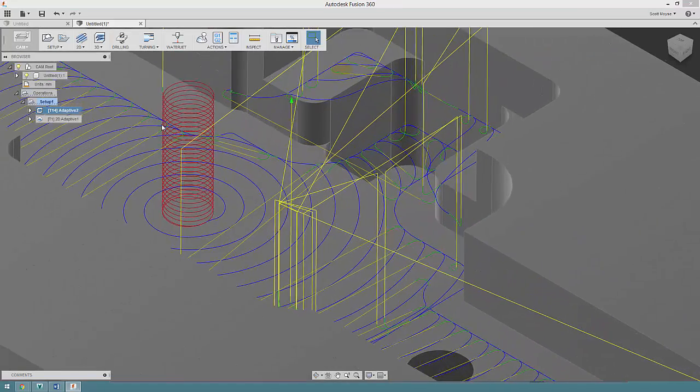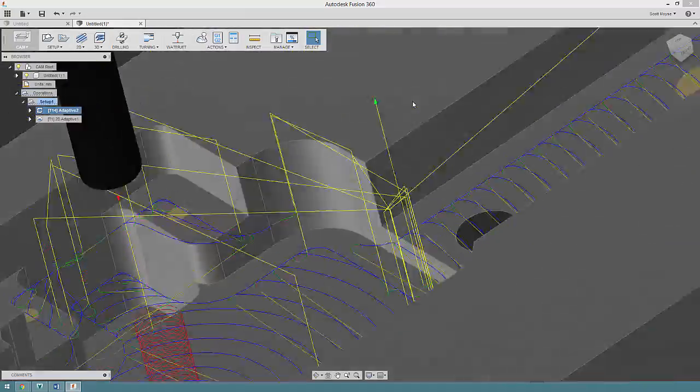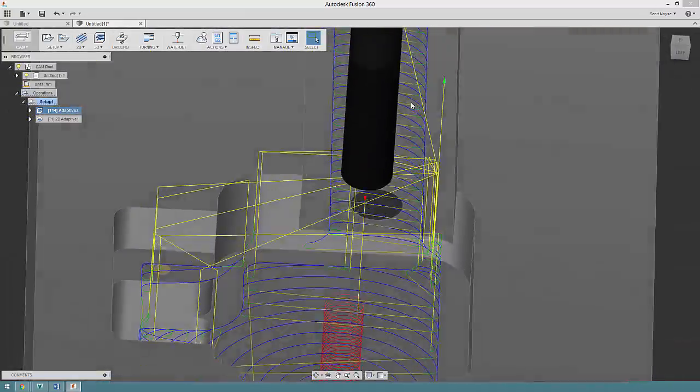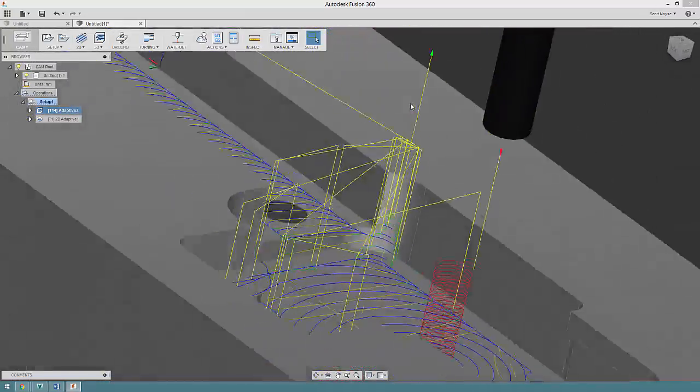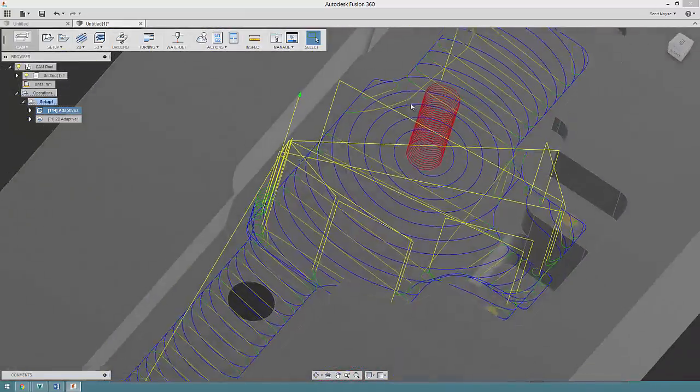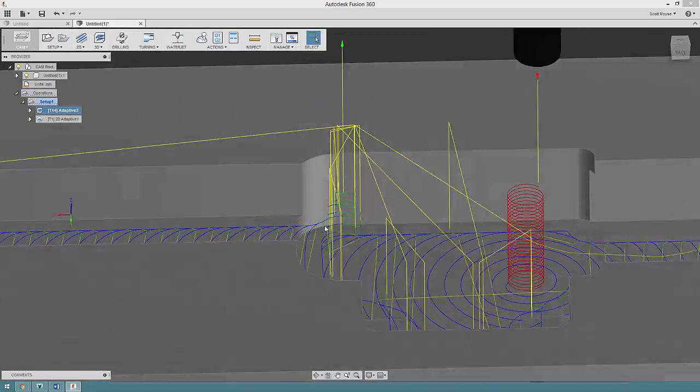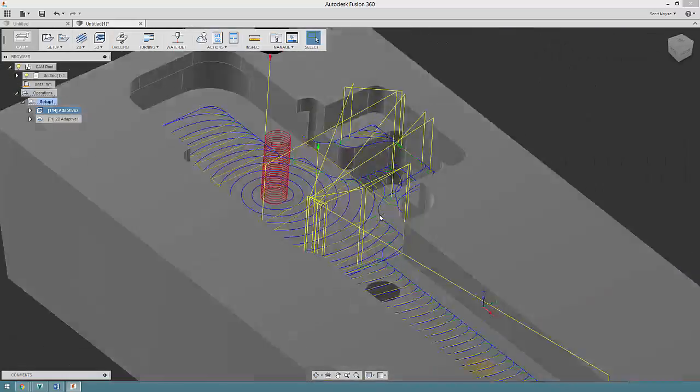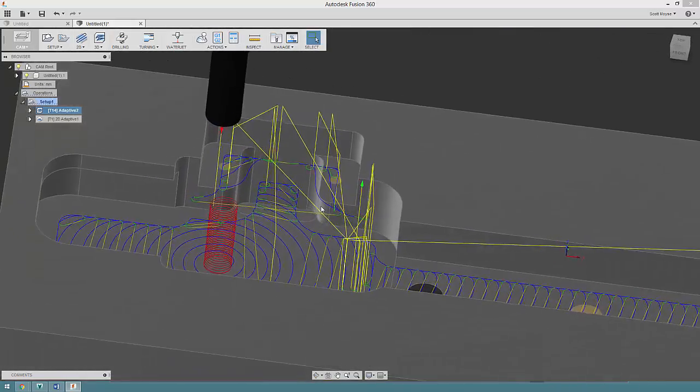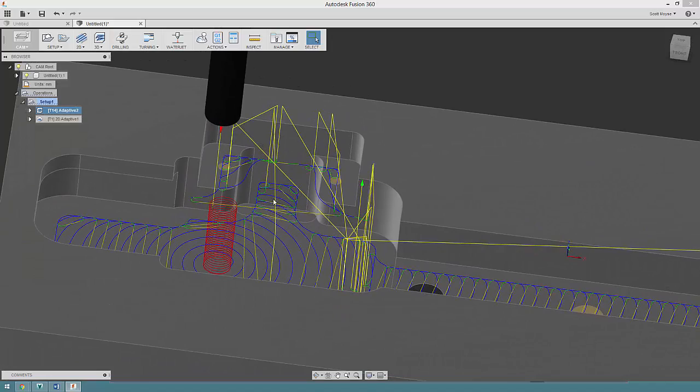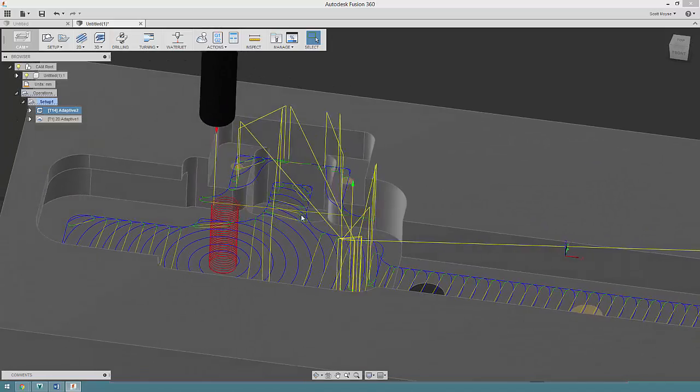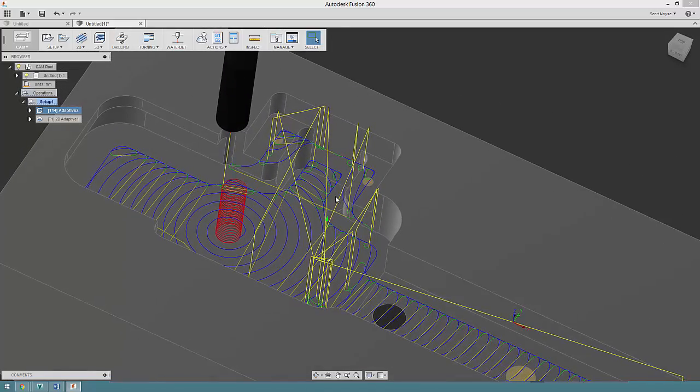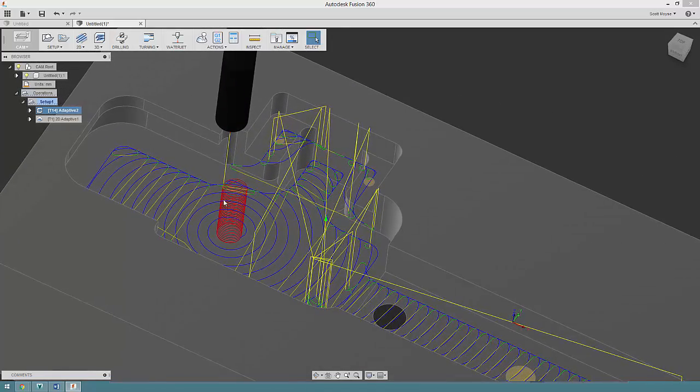Some weirdness going on here, but that's okay. As you can see, it's not dropping down inside this pocket.